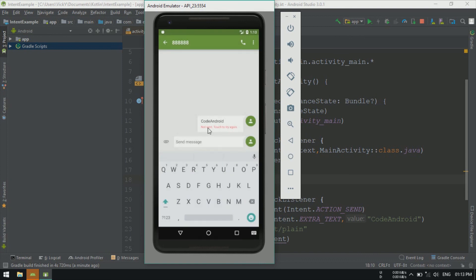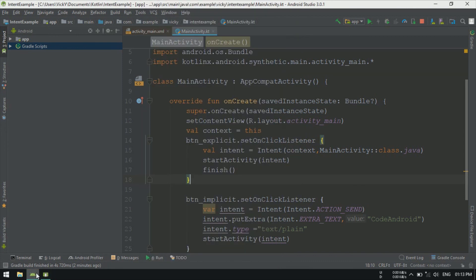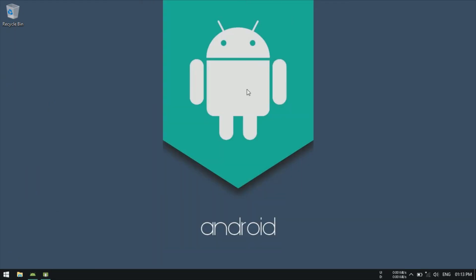This simulator doesn't contain any messaging application, so it's not showing in the suggestion. If you install the same application on your device, and if your device contains WhatsApp or Messenger, those things will come up in this list, so you can share the messages using those services.